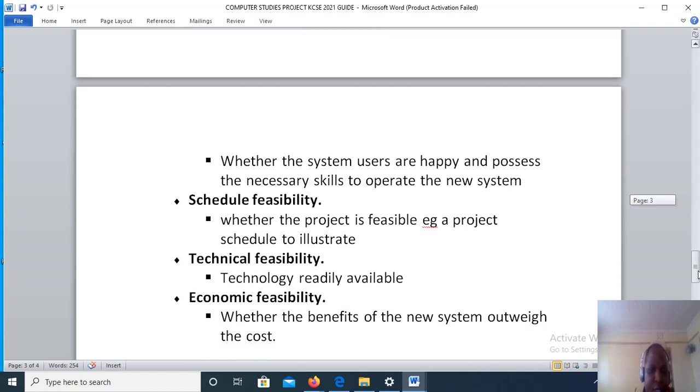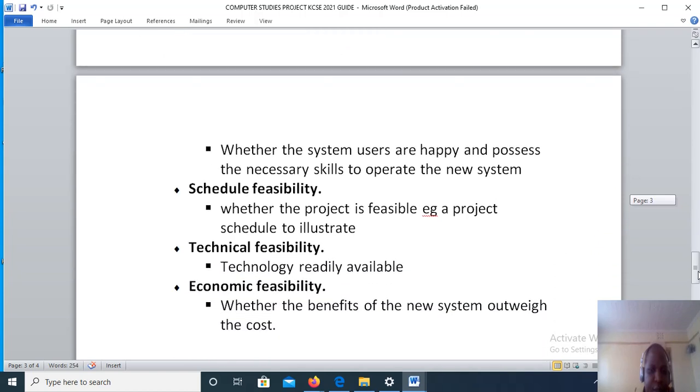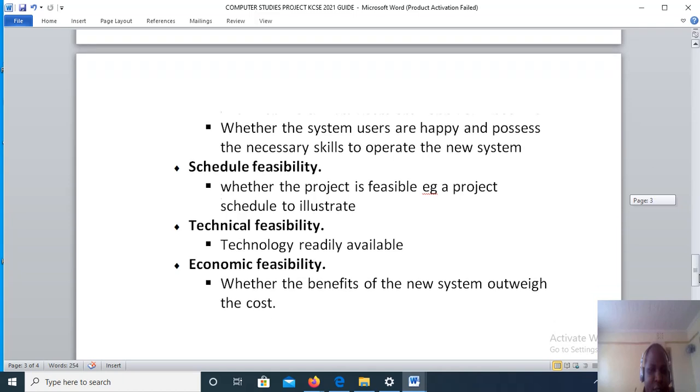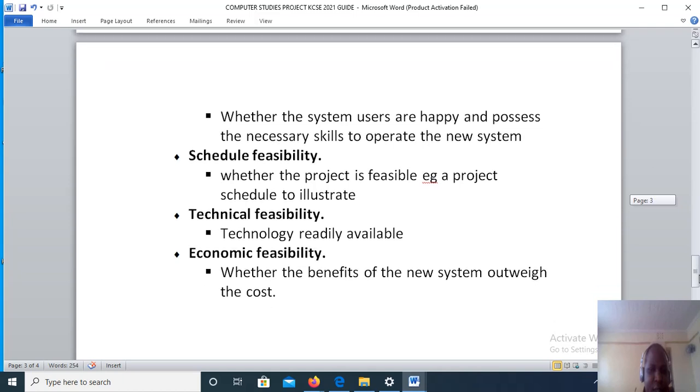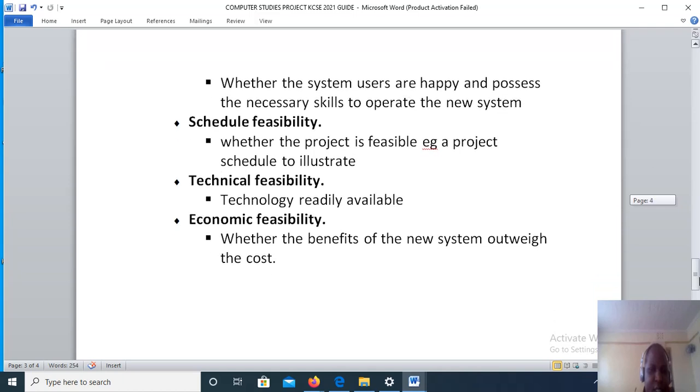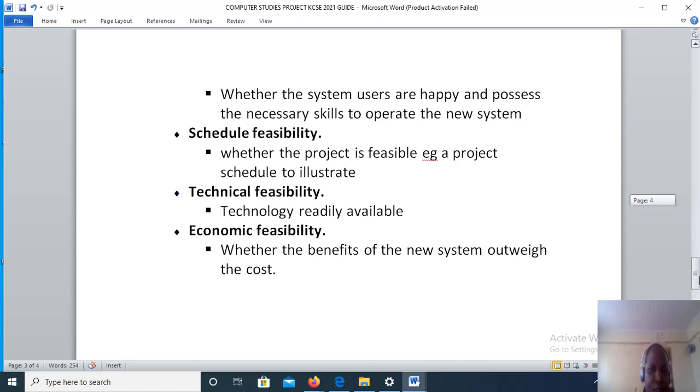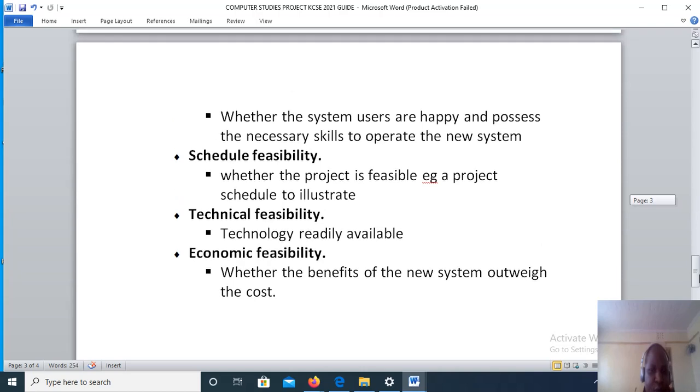Schedule feasibility: here you will state whether the project is feasible within the timeline that is given. To illustrate this, a project schedule will be used which will divide various parts of the project along with the time frame in which they are to be completed.